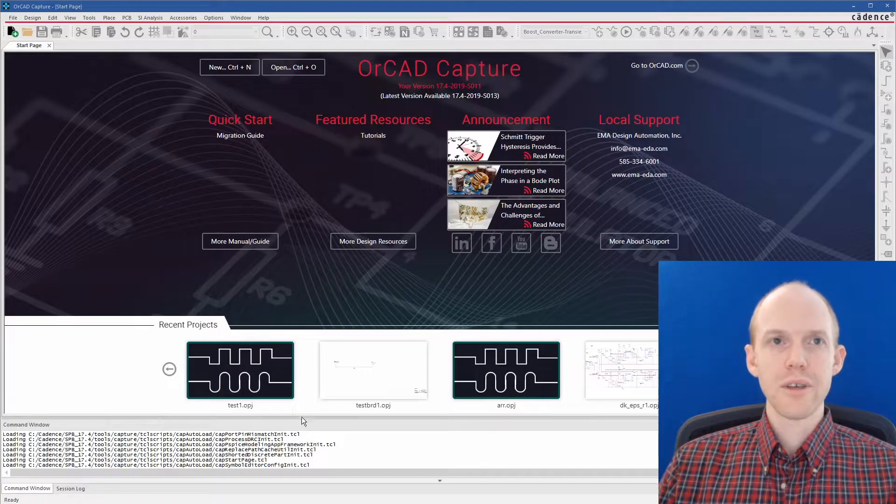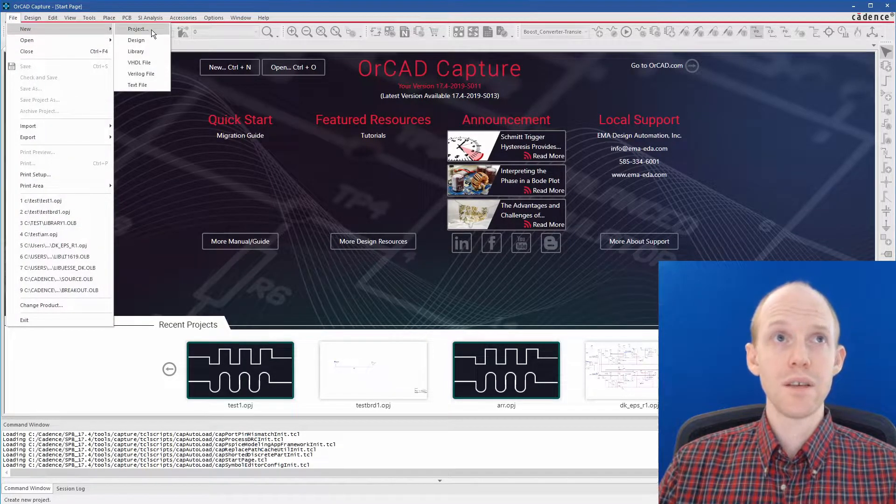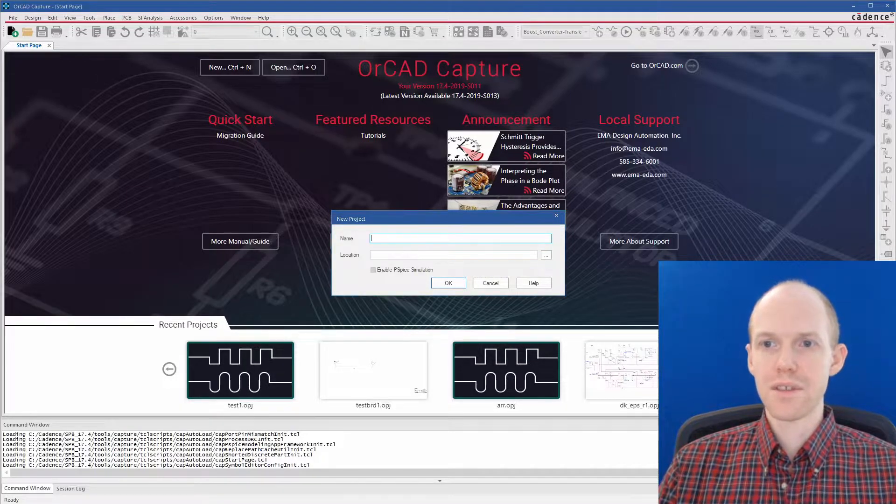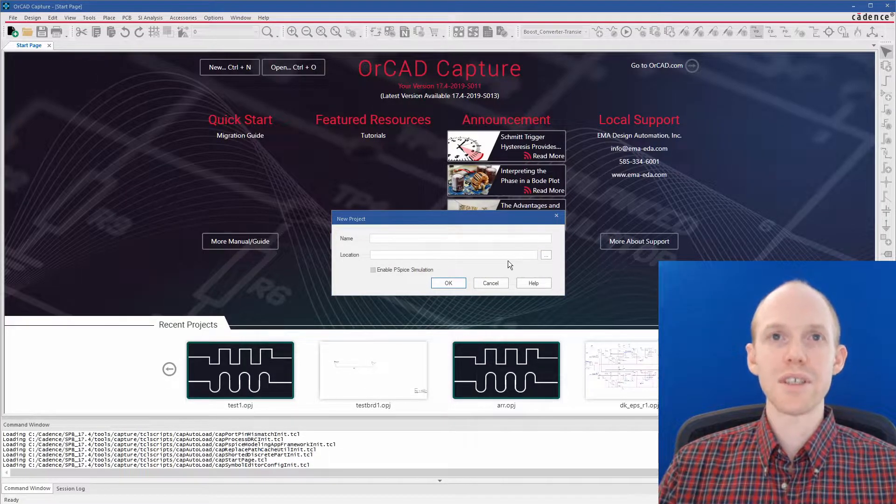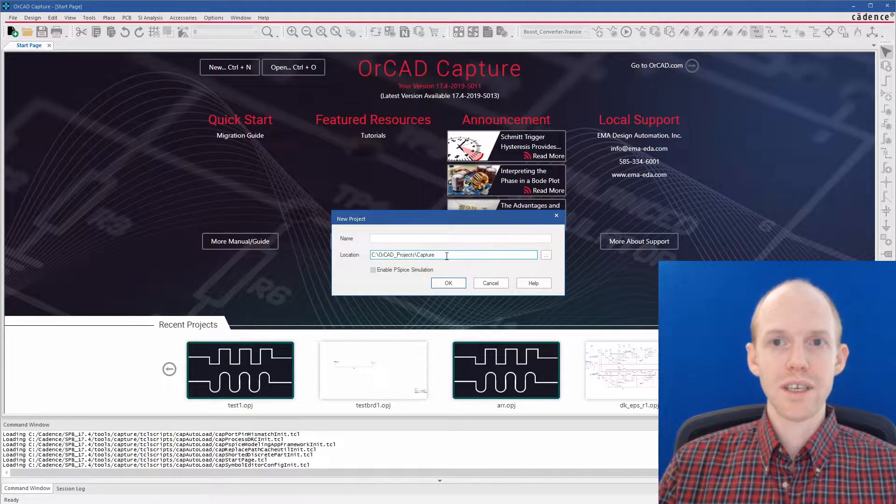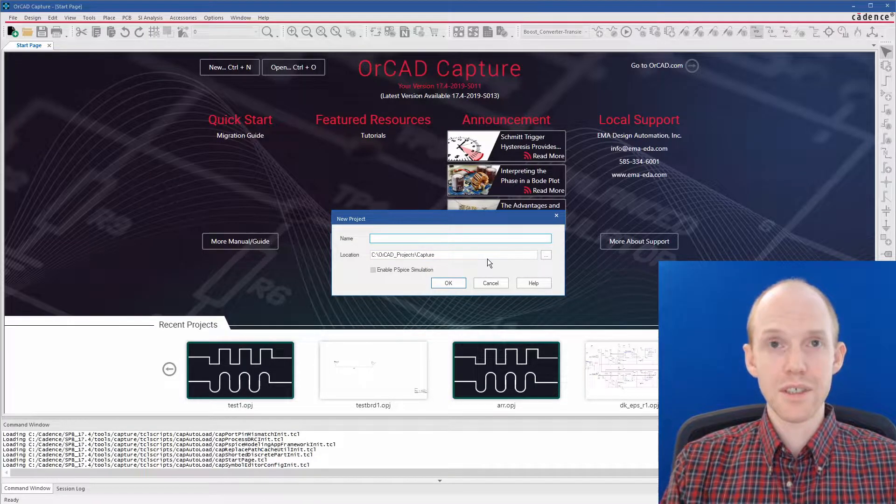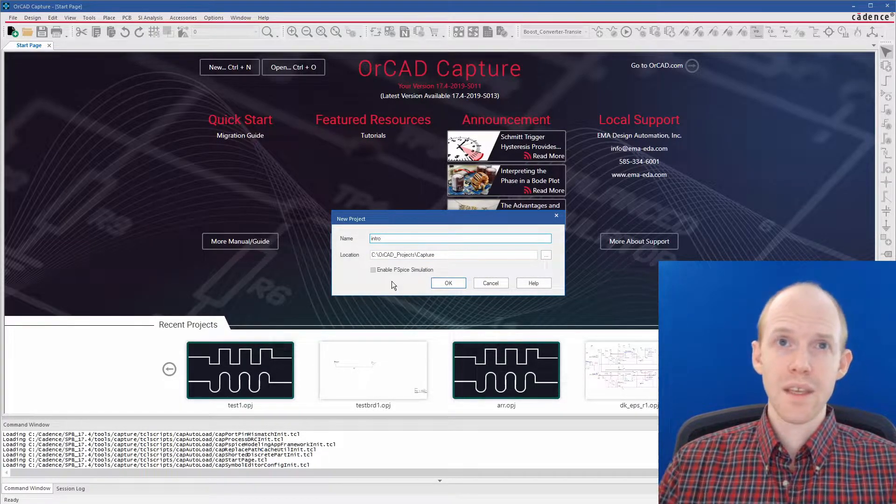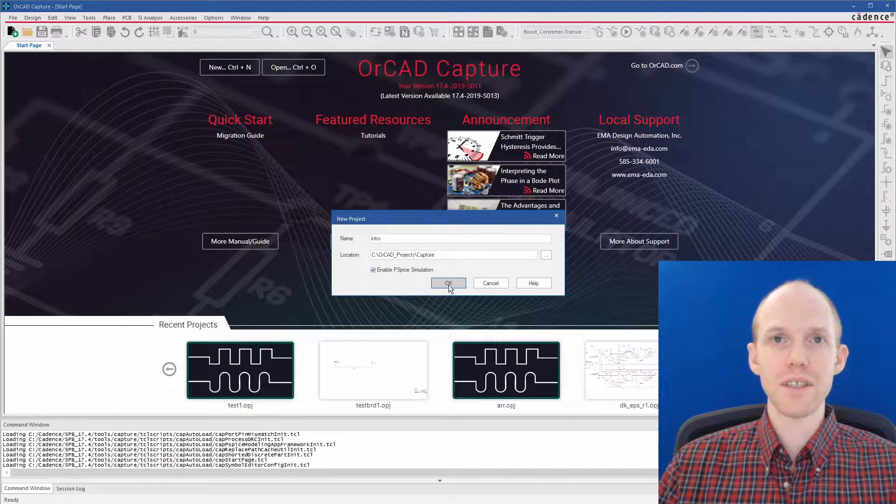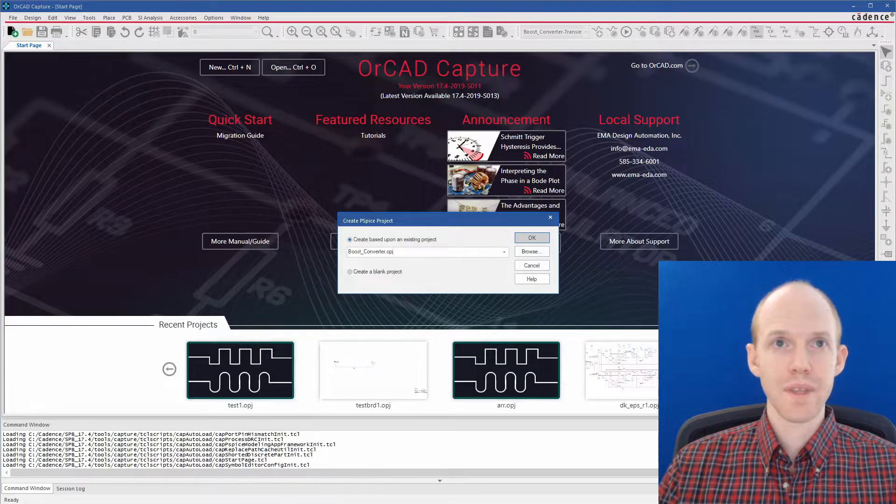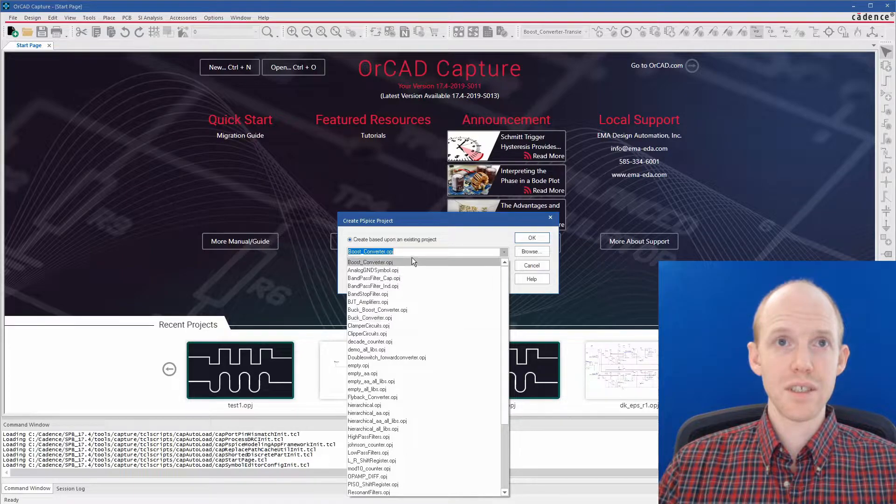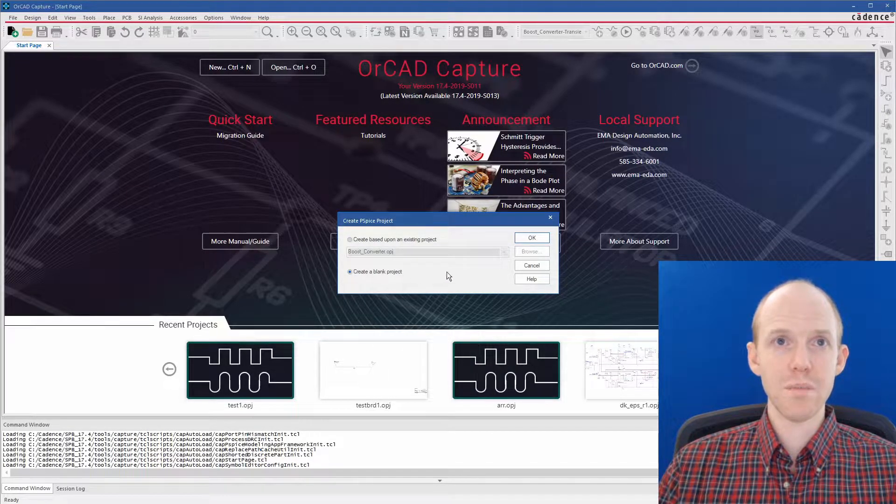So here we are in Capture. To create a new project, you can go File, New, Project, and I'm going to just create a folder in my C drive, so I'm going to put it here, OrCAD, Projects, Capture, and I'm going to call this one Intro. We're going to create a blank project.